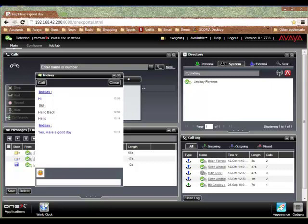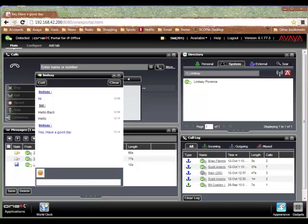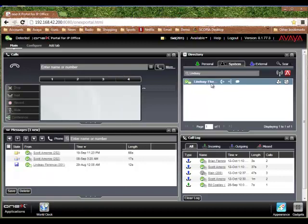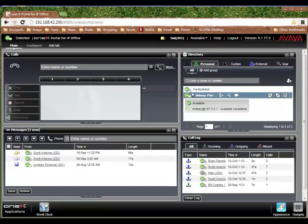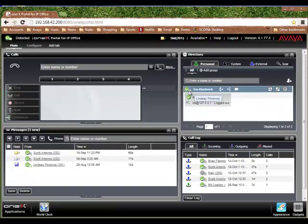I can answer back and you see back and forth, so I can instant message. Again, instant messaging through the 1X Portal server, available on 1X Portal, this application. It's also available on the soft phone, also available on 1X Mobile Preferred, also available on the Flare client.